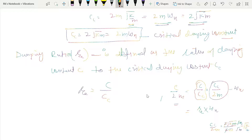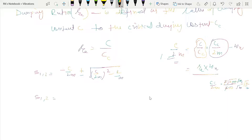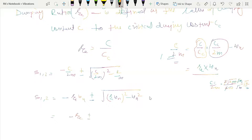The two roots S1 and S2 of the auxiliary equation were C/2M plus or minus the square root of (C/2M)² minus K/M. Writing these in terms of ζ: replacing C/2M with ζωN, and K/M with ωN², S1 and S2 become minus ζ plus or minus the square root of (ζ² minus 1), multiplied by ωN.